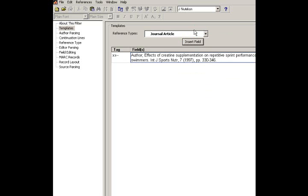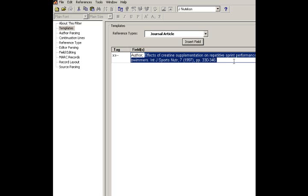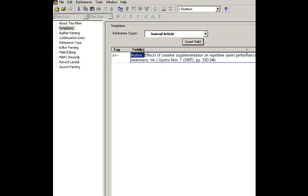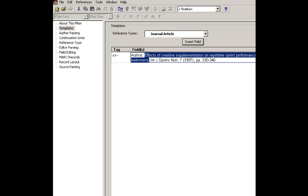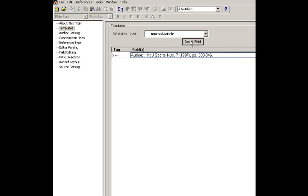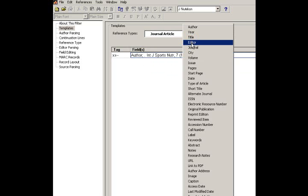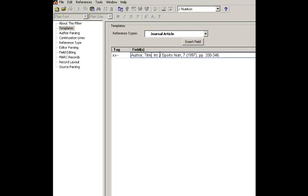So, this will tell EndNote every time it encounters something before, the first information it's going to encounter is an author. And then what comes after the semicolon is a title. So, I'll highlight that, delete it, and I'll put in a title.